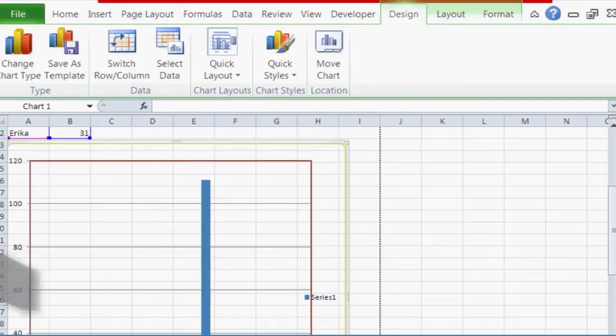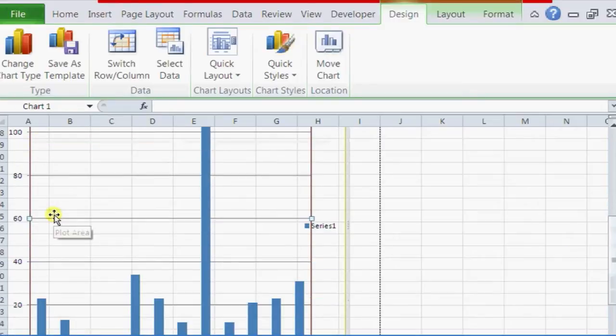Hello, I'm Kristina and today I'm going to show you how to change grid line colors in a chart in Microsoft Excel. If you go over to Excel right here, as you can see I have a little chart already made.